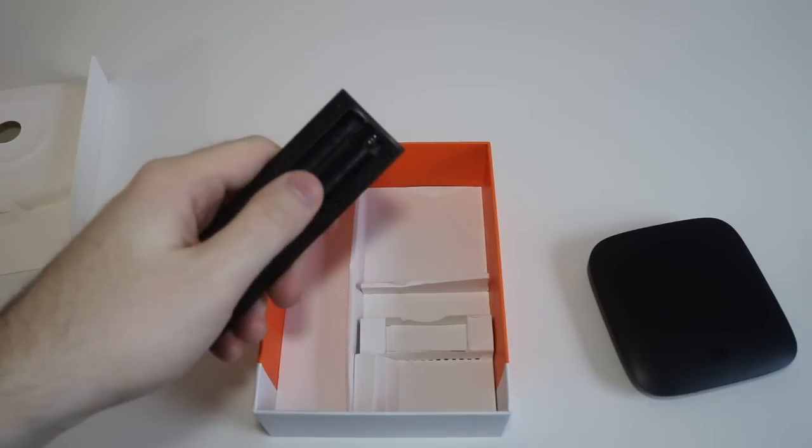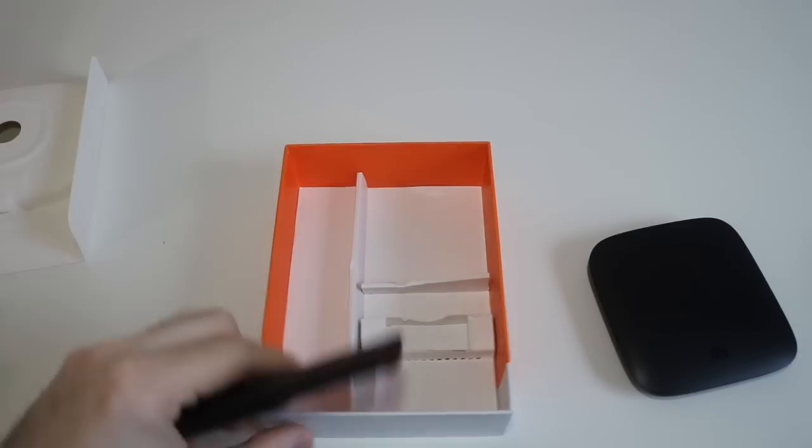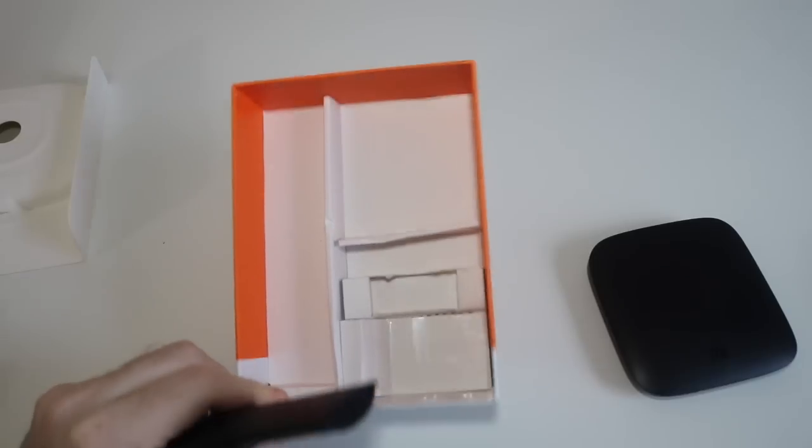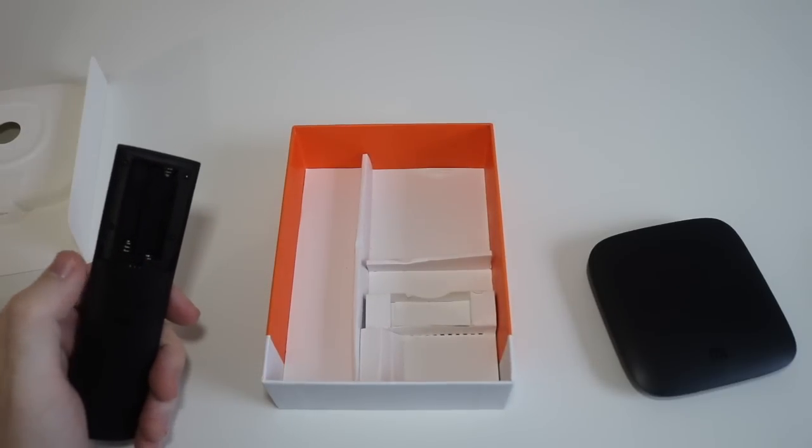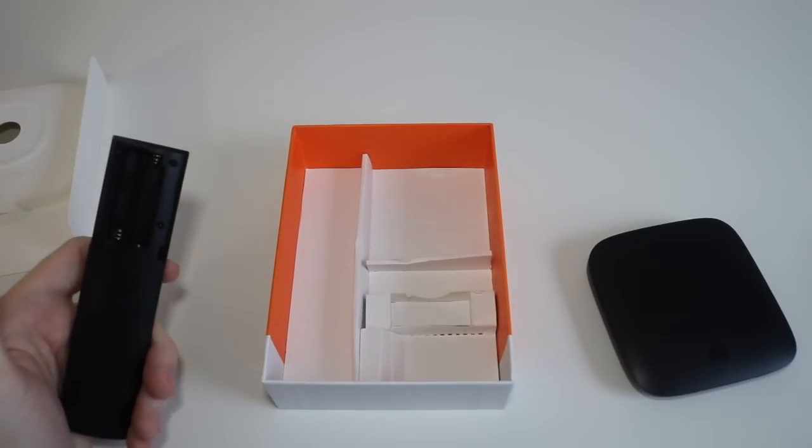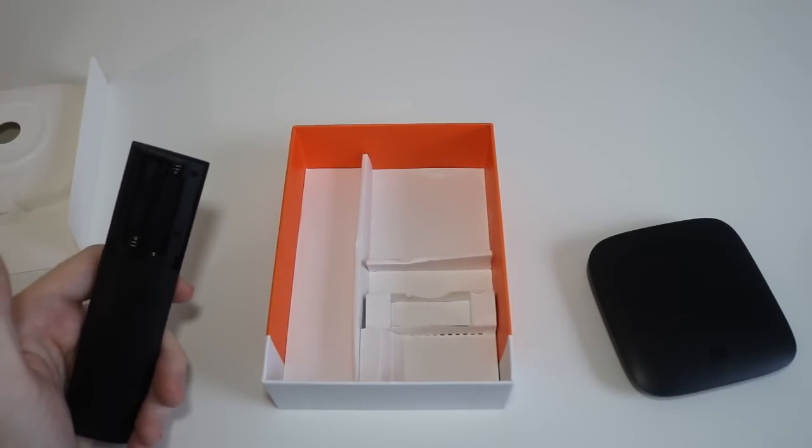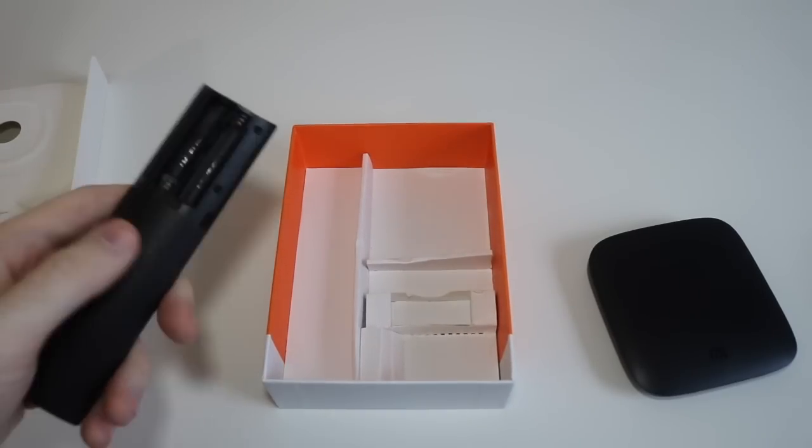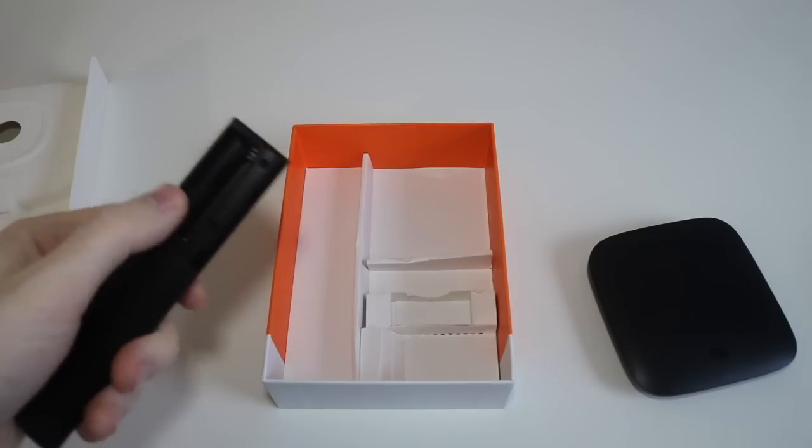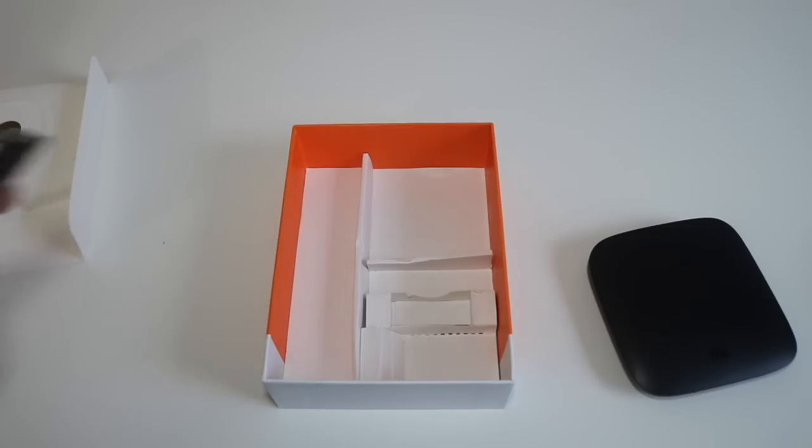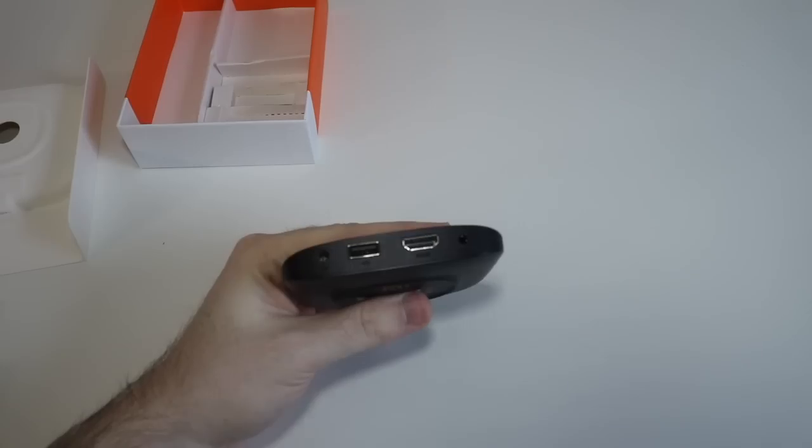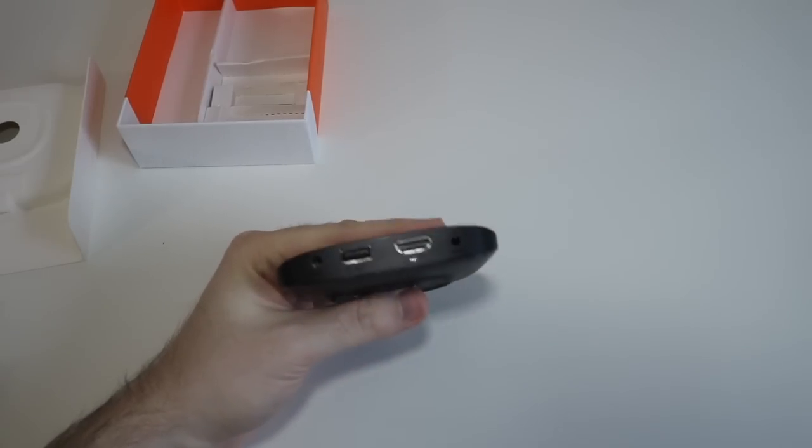And then of course batteries go into the back here. Says it takes two triple A's. Unfortunately mine did not come with batteries. Now I've seen other people unbox and theirs did come with batteries, so I'm not really sure, but I have some triple A's laying around so I'm gonna put those in. Okay, so that's it for what's in the box.